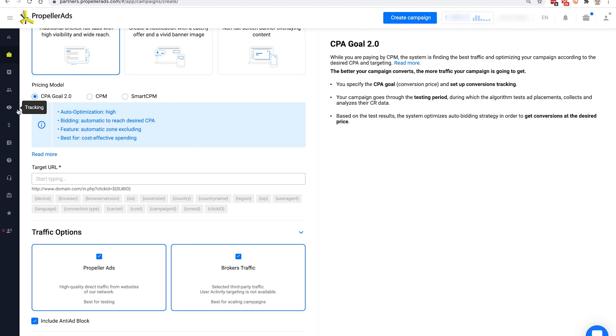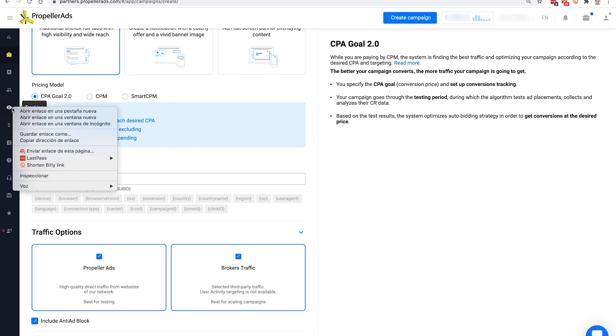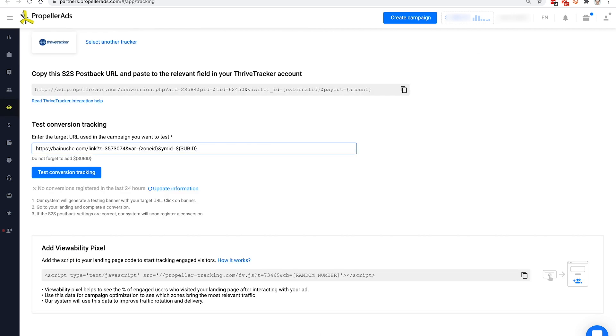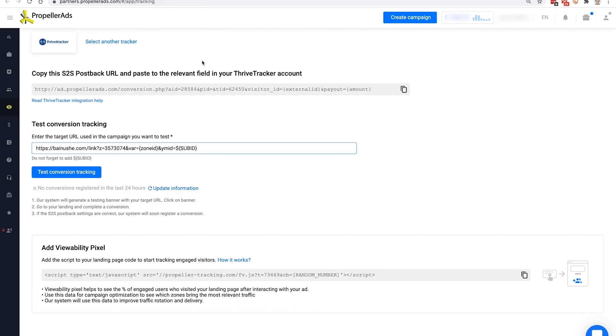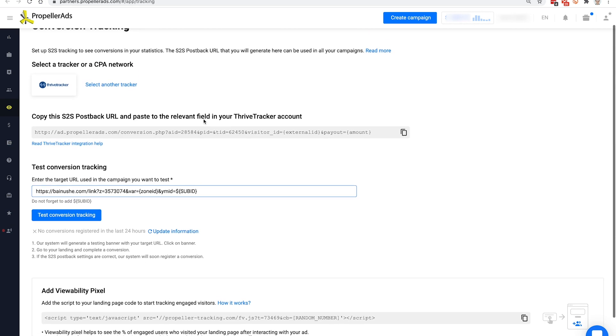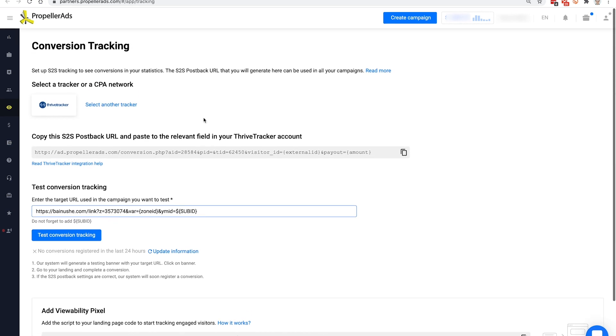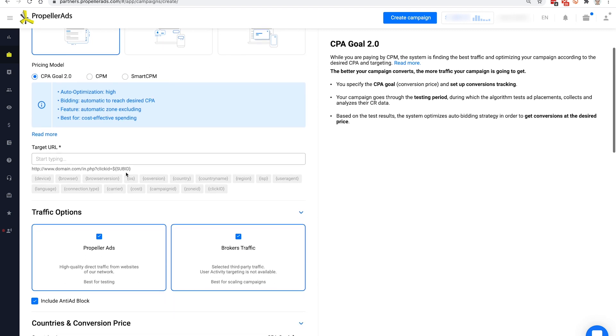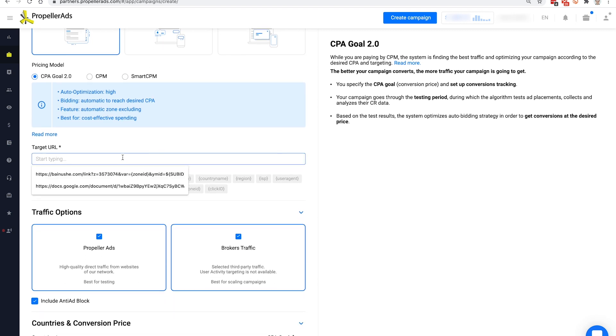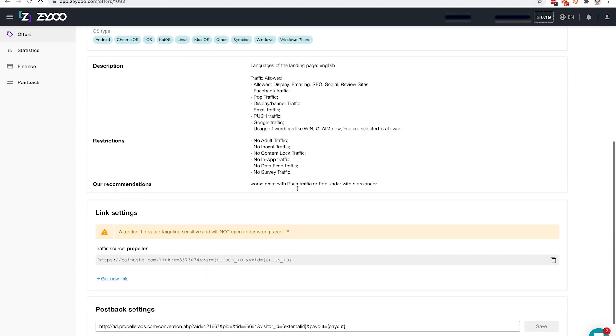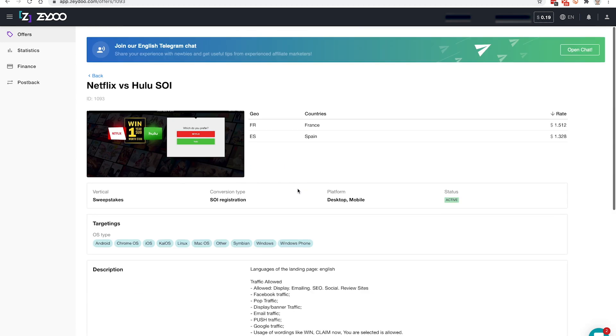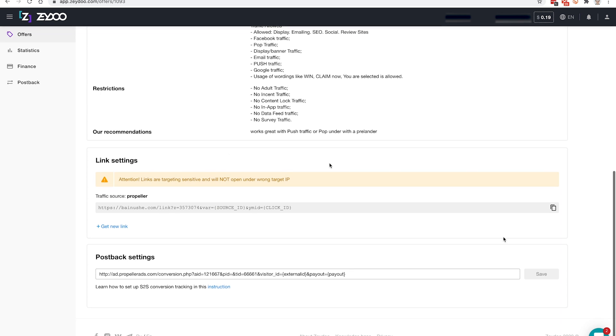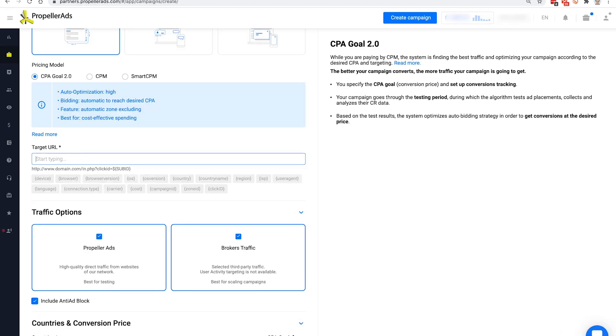Conversion tracking is especially important if you choose the CPA Goal 2.0 bidding model, since it requires information about the occurred conversions in order to work properly or work at all. So, we've come to the most important field, target URL. Here you should pass the link to the landing page of the offer that you want to promote or link from your tracker. We found ours on Zaidu CPA network previously, so we copy and paste it.